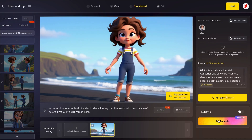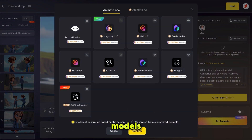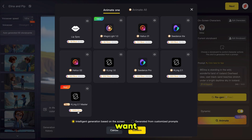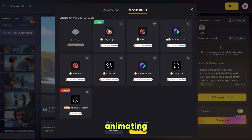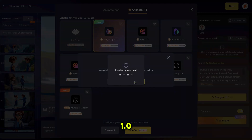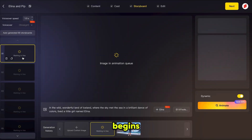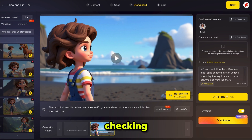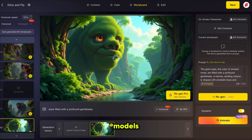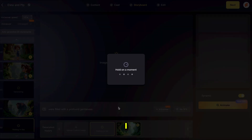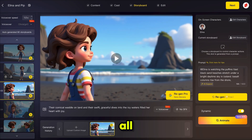Now let's convert our scenes into video. Click animate and you'll see all the top video models available. Select the model you want, then either add prompts manually or let the AI handle it. You can animate each scene one by one or all at once. I'm selecting Magic Light 1.0, then clicking confirm — and the animation process begins. Once all scenes are animated, review each one carefully. If any scene doesn't look right, re-animate it and try other models. For high-quality visuals, I recommend using Cling.